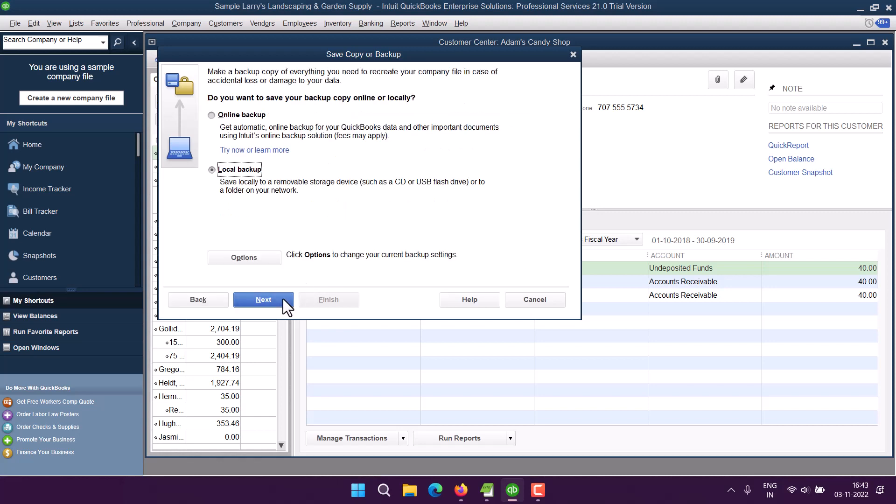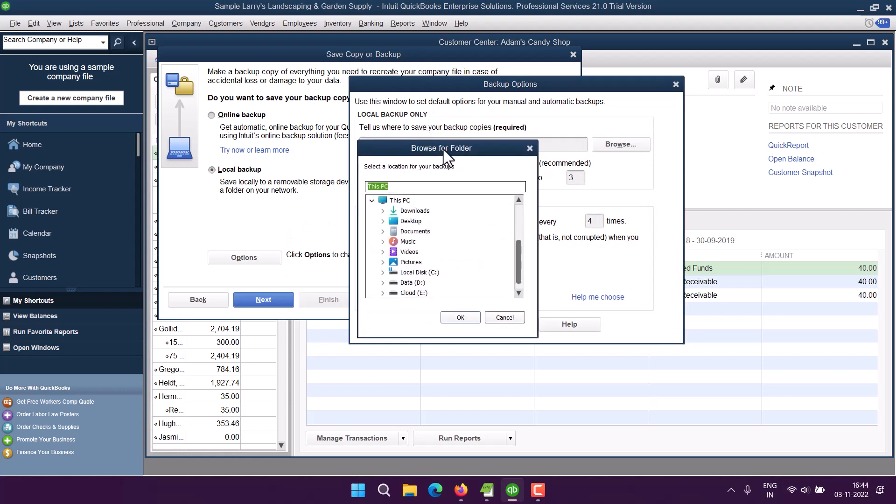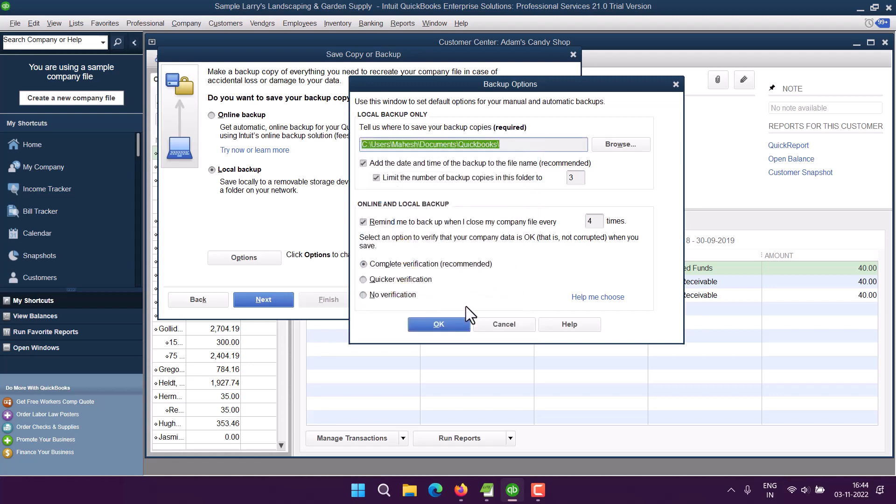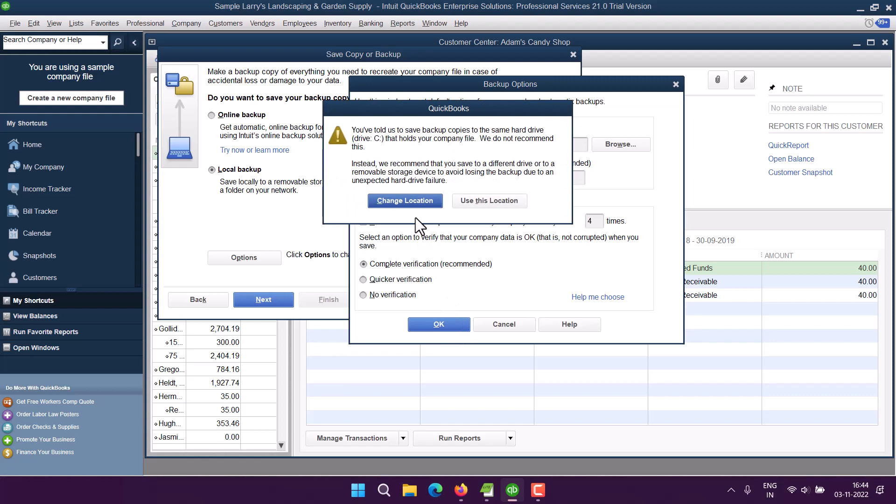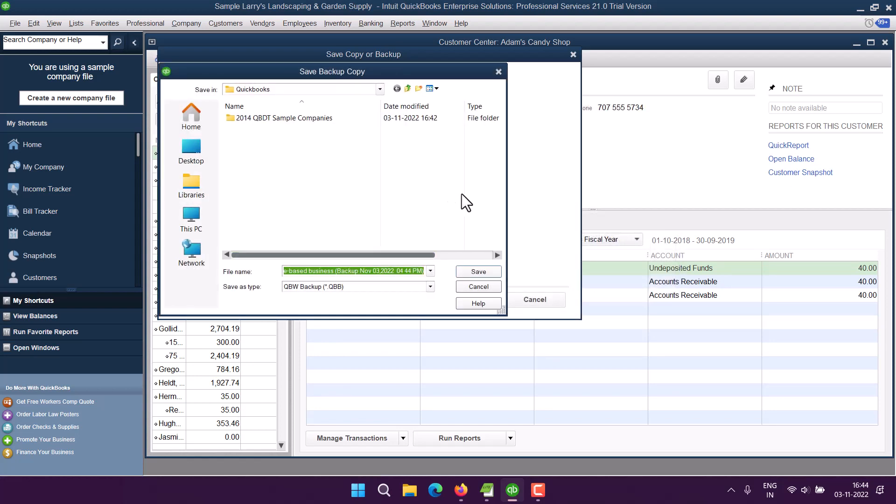And click Next. Let's say local backup. And if I choose the directory within Documents, QuickBooks, and click OK. Right, and use this location. Click Next and here you can save it.